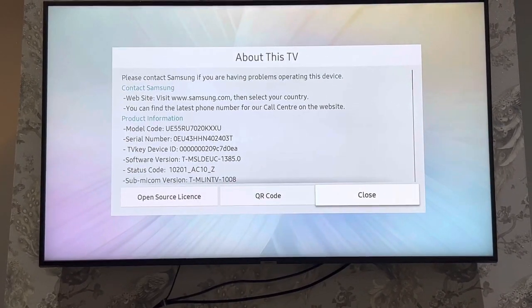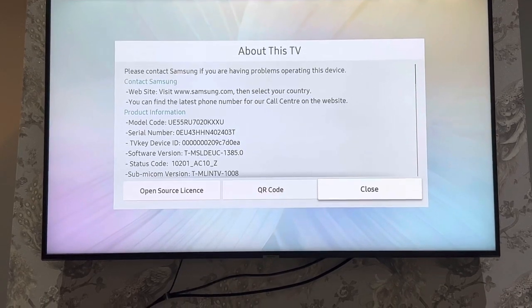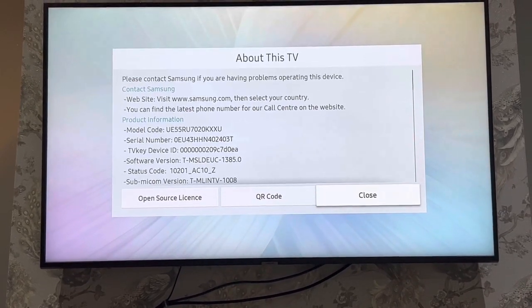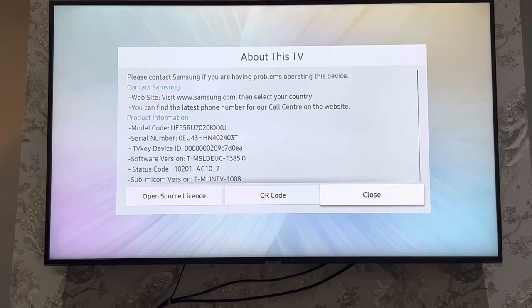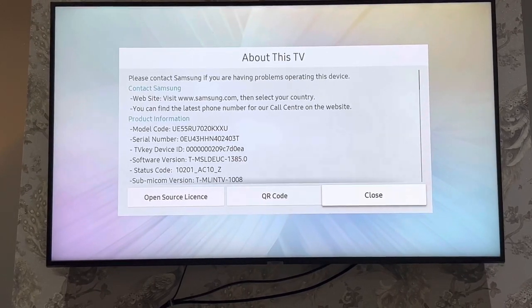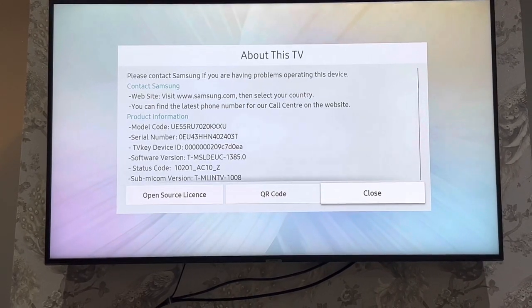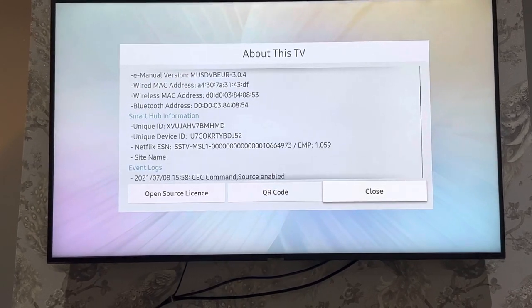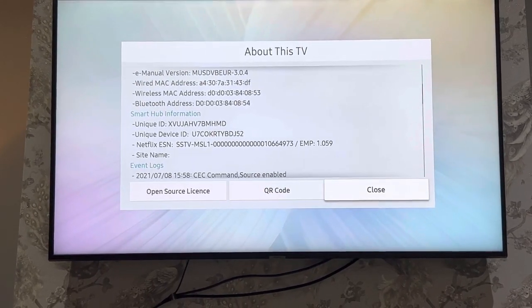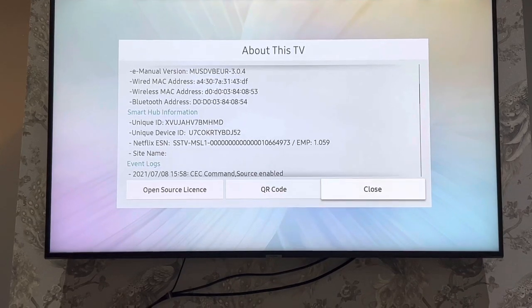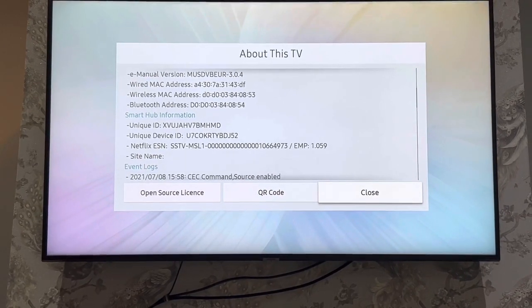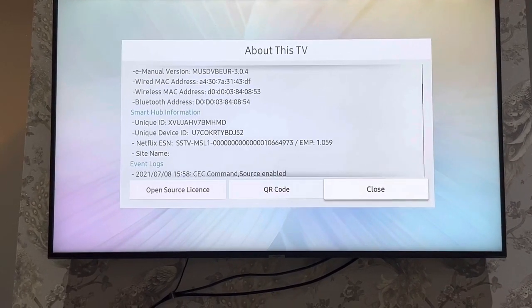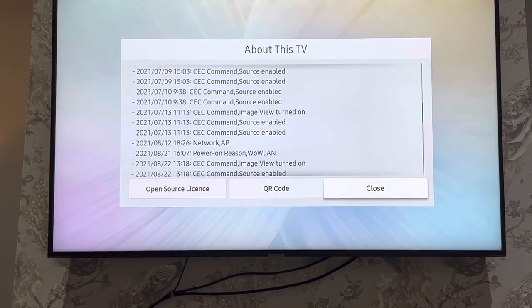You will find everything related to your TV, like model code, serial number, TV key device, software version - everything. So you can check the MAC address, and there's a unique ID as well. Further down, there's a lot more information.